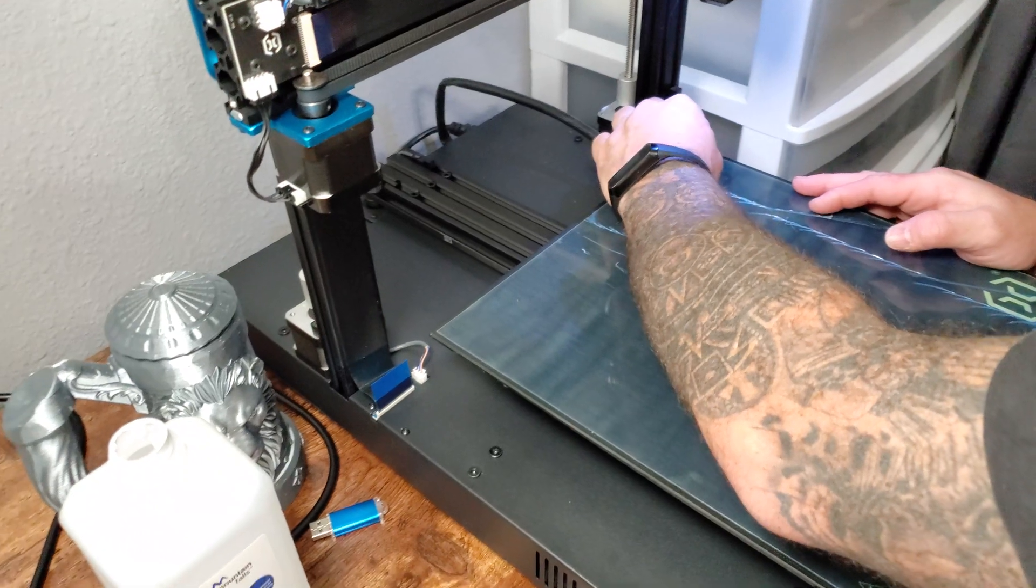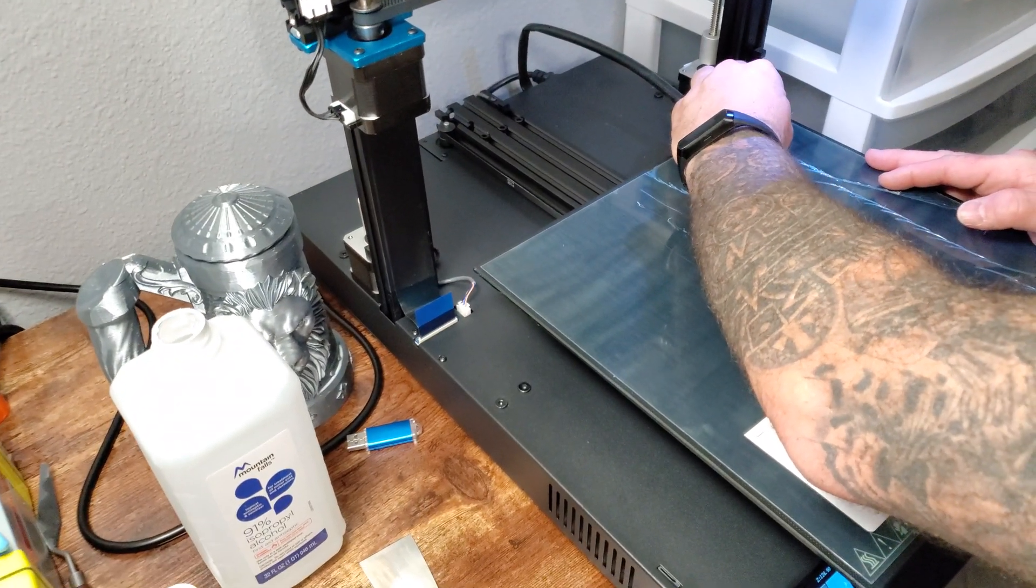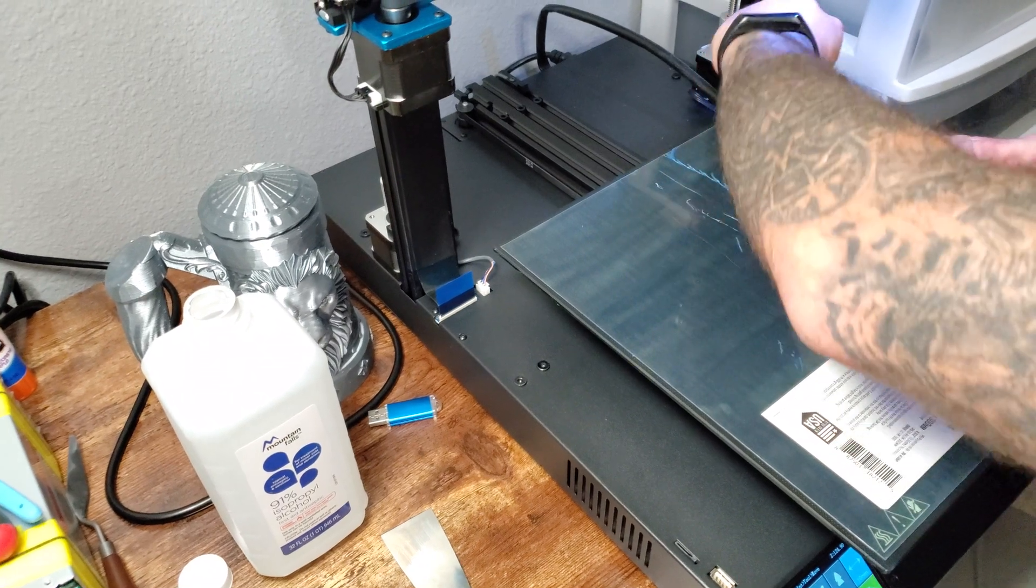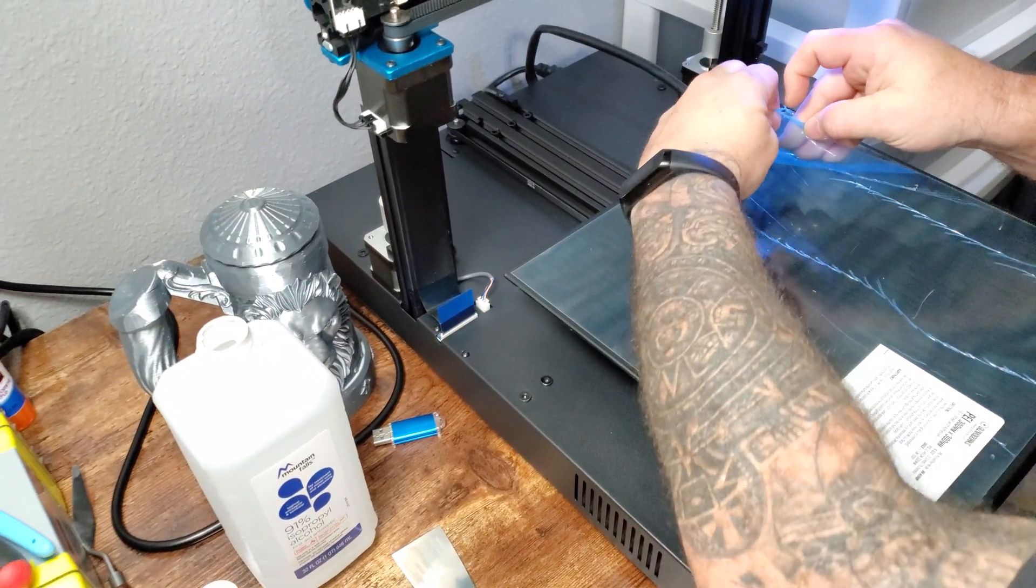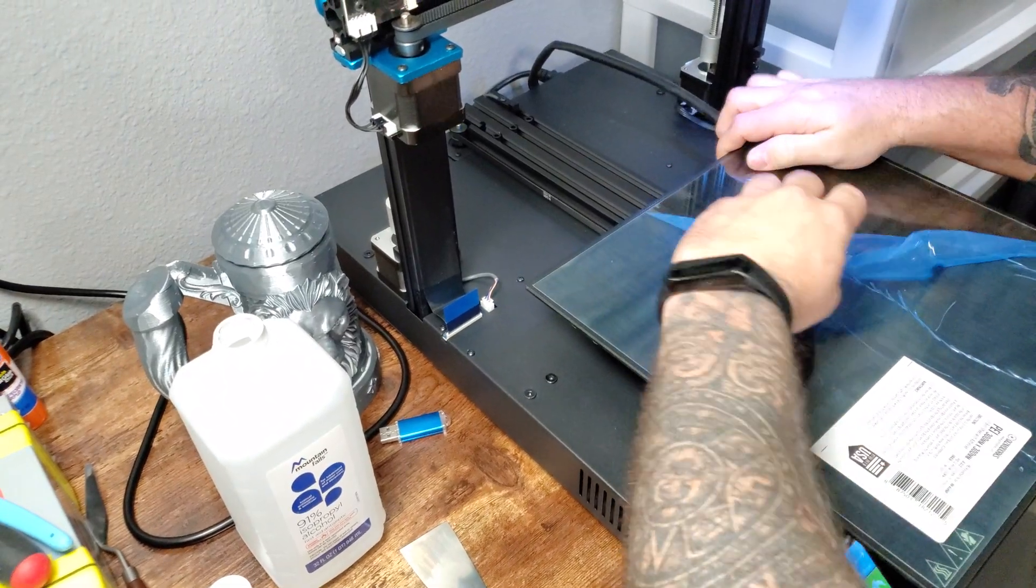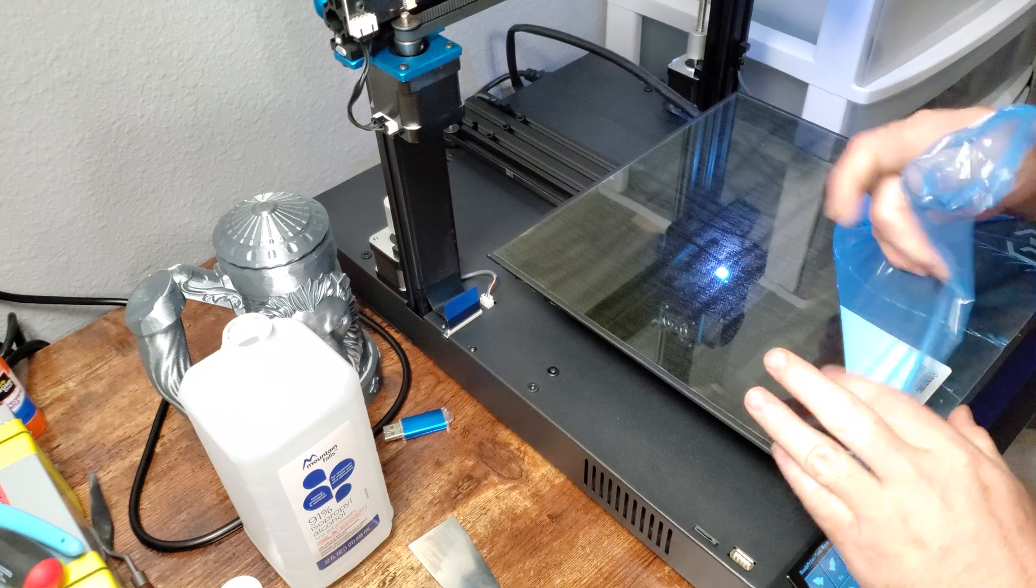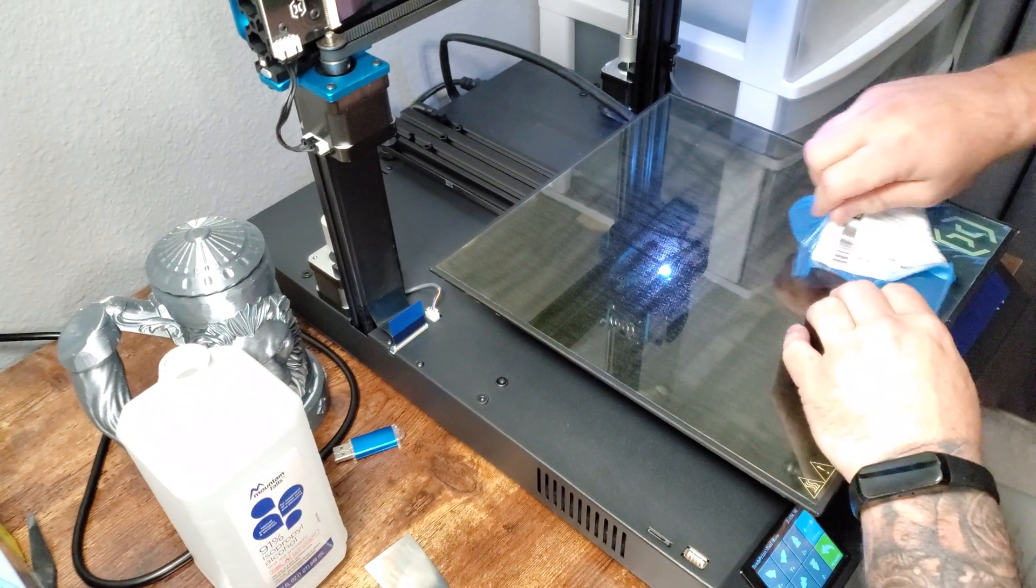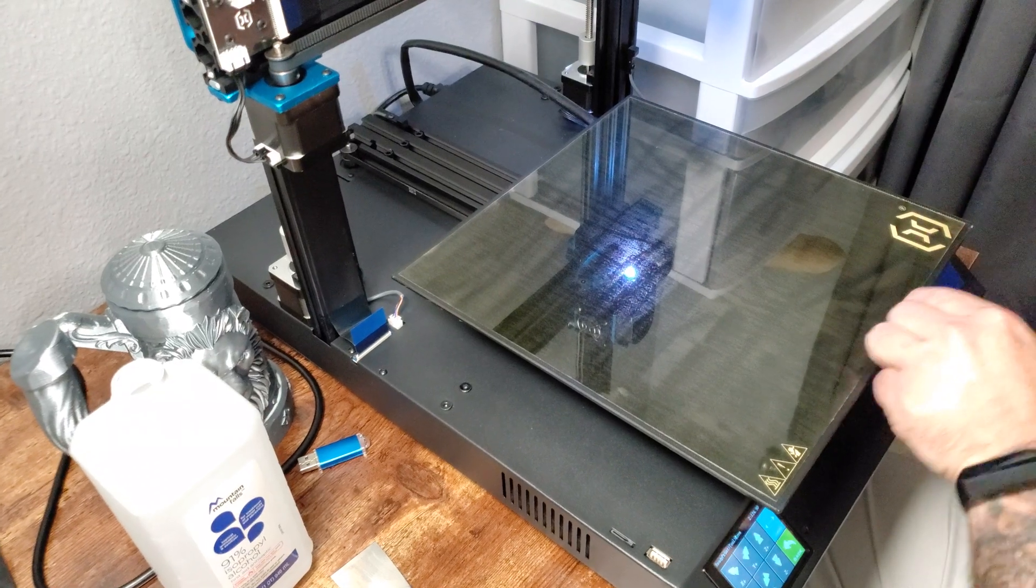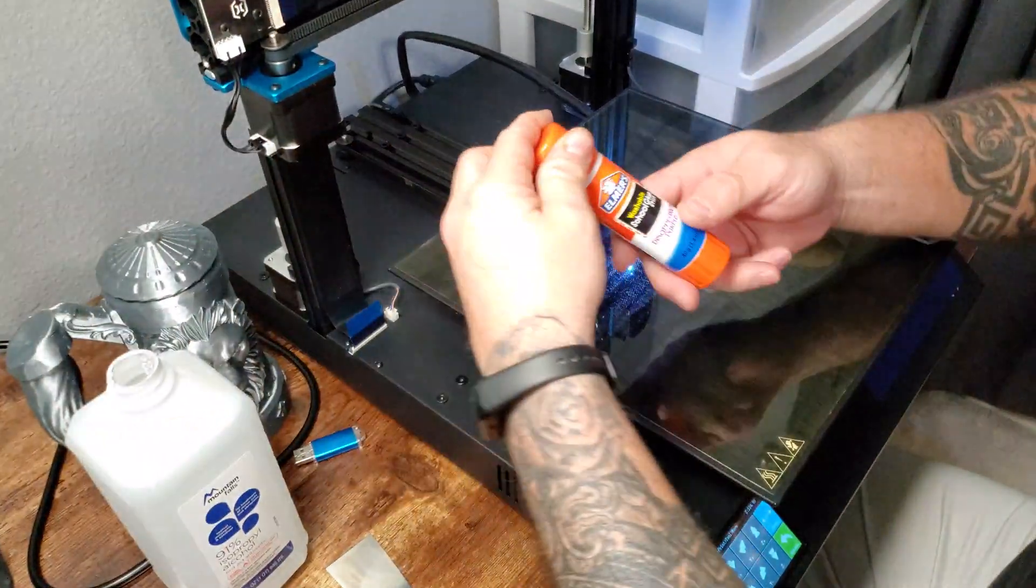I'm going to go ahead and pull the top layer off and expose the PEI. I was introduced to this PEI stuff. I was just using the glass and regular glue sticks here.